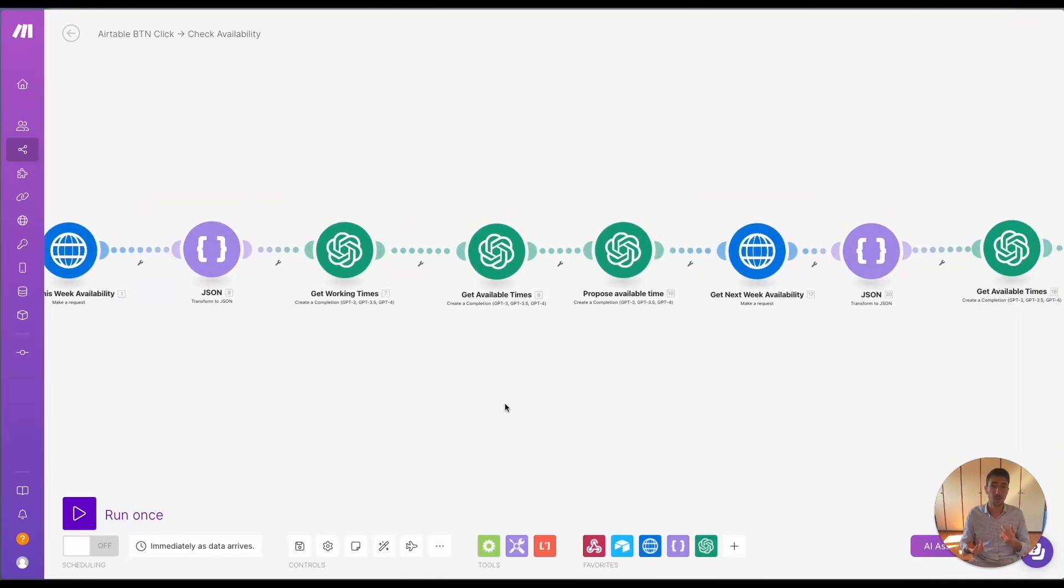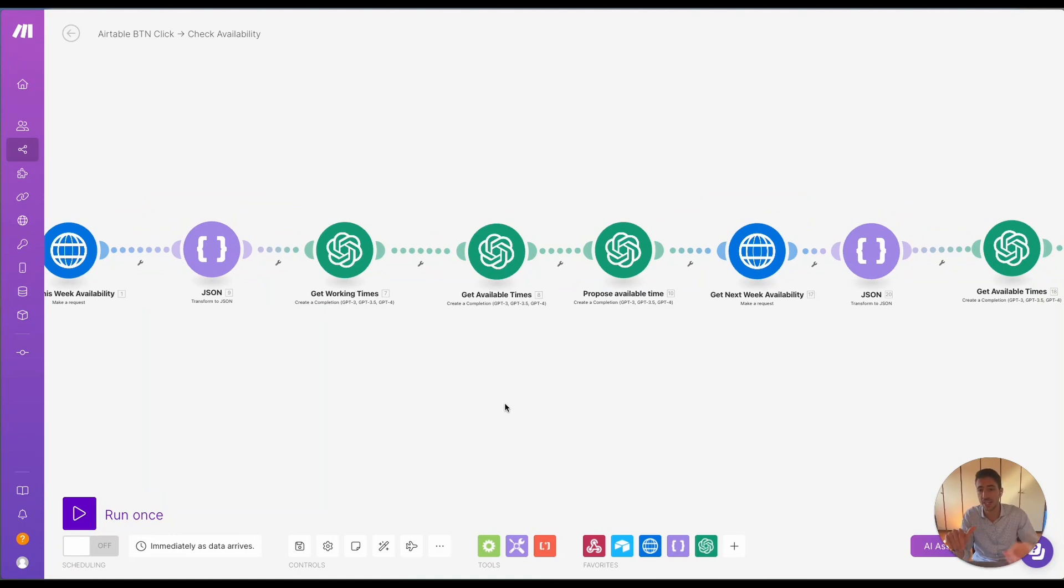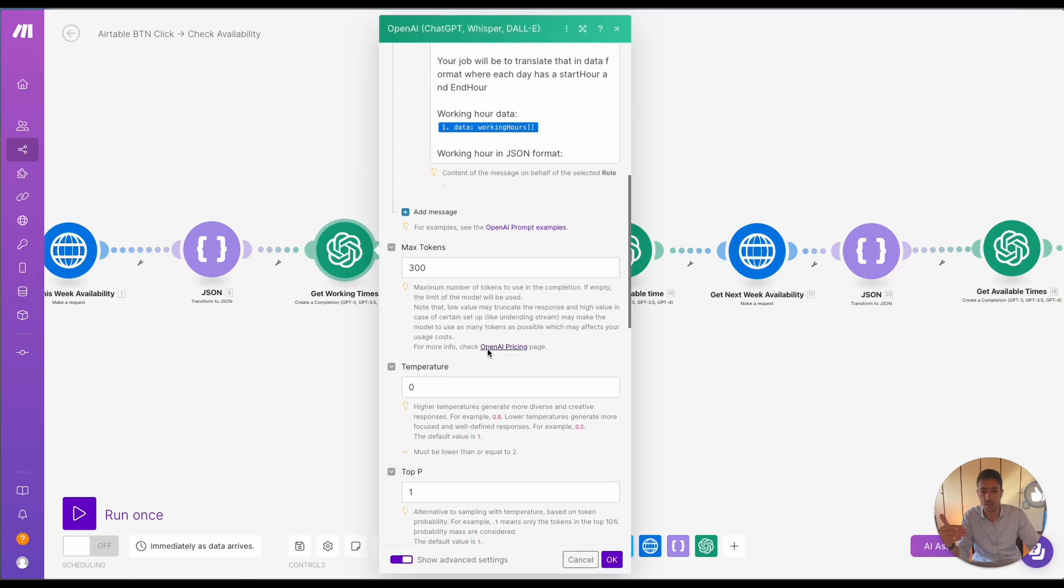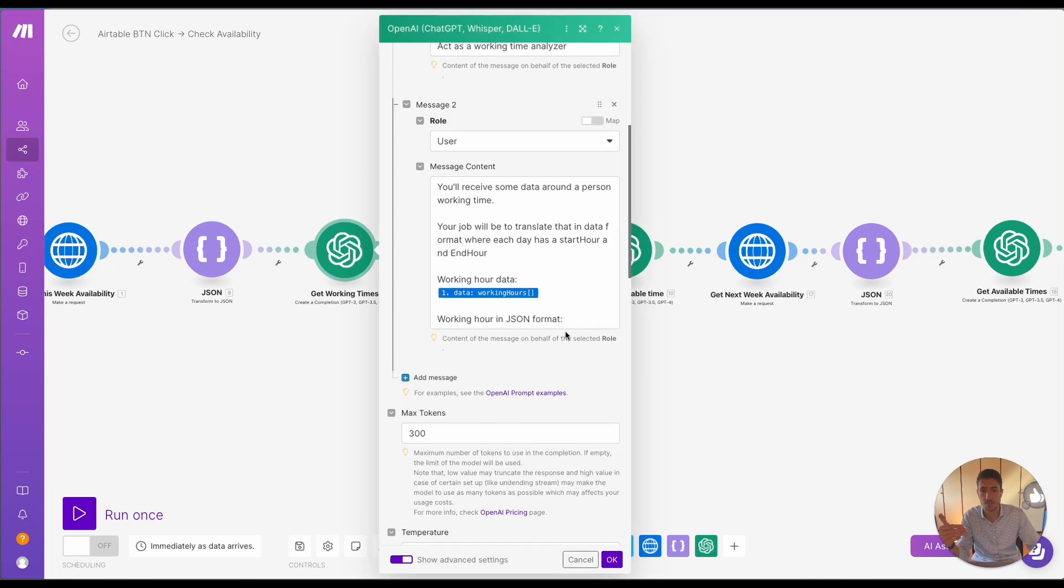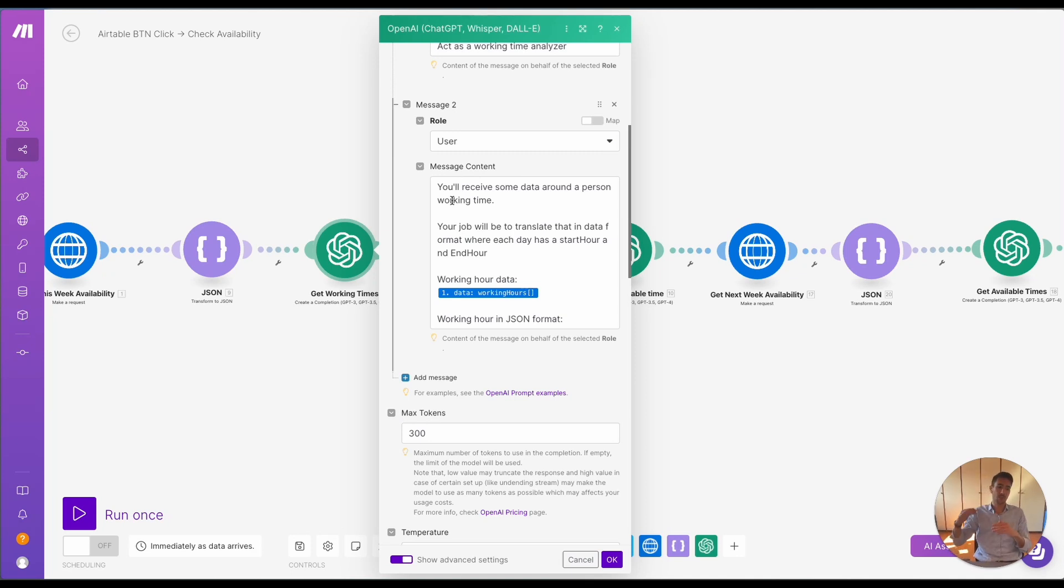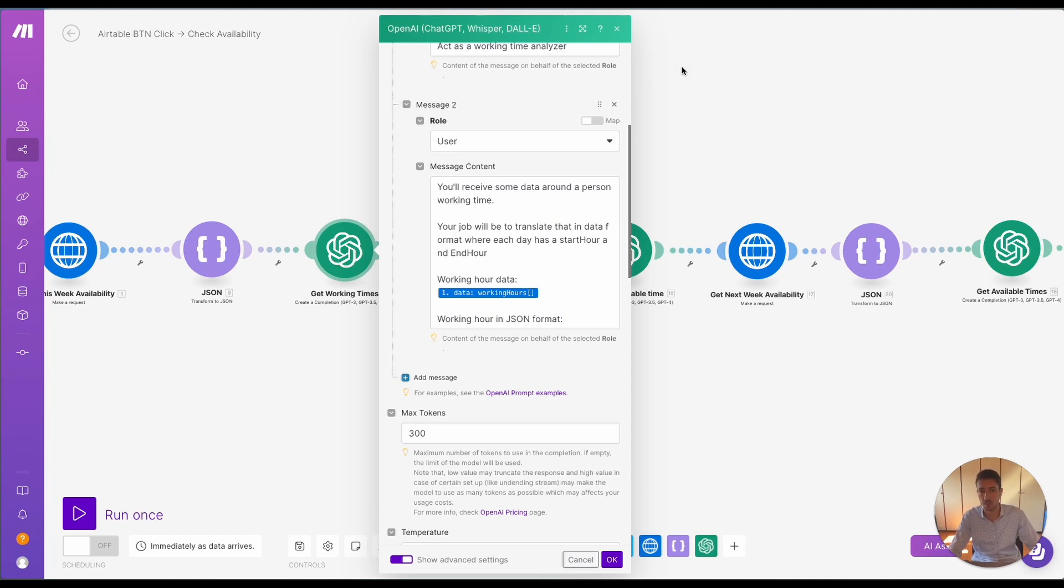Once we do that, we do three different things. So first off, we get the working times and we format the working times in a specific format. And this is done because we would like to know in which area of the calendar to book and we need to have the working time of that specific person.